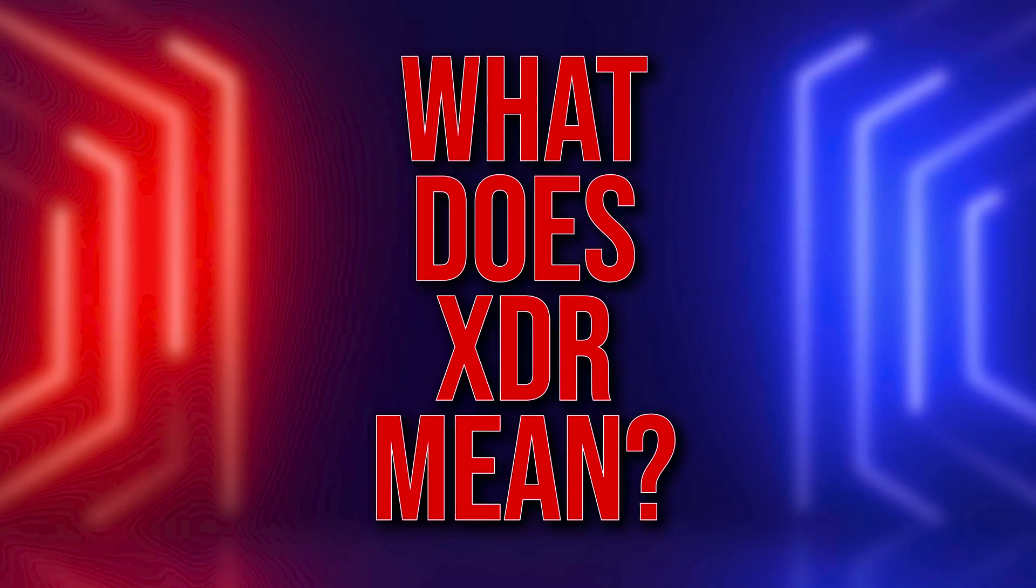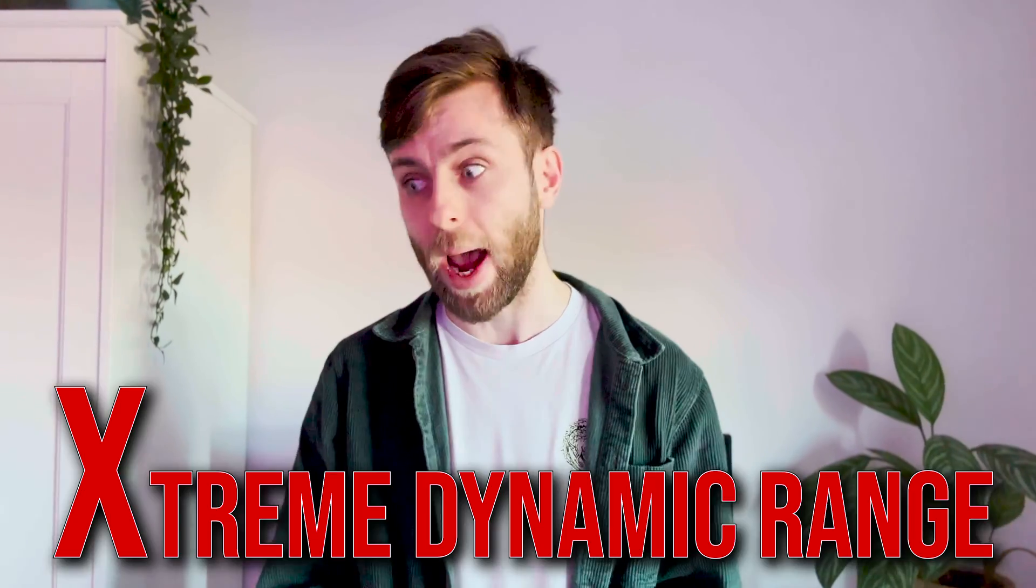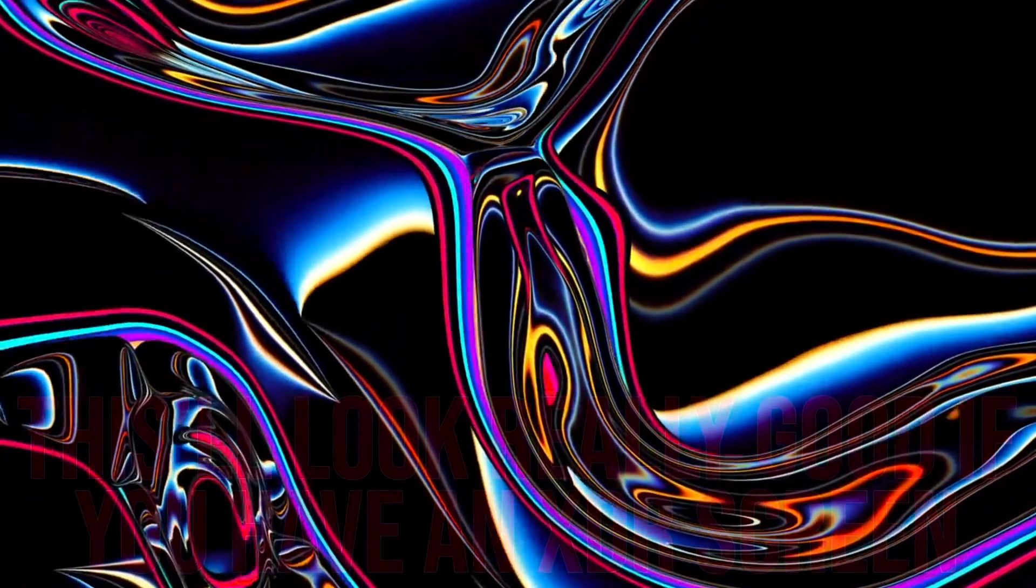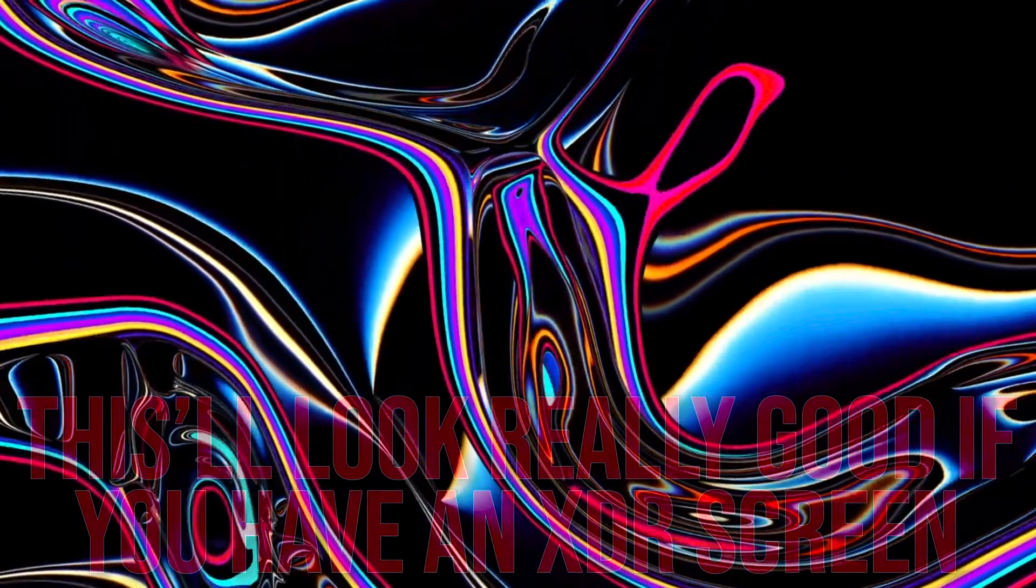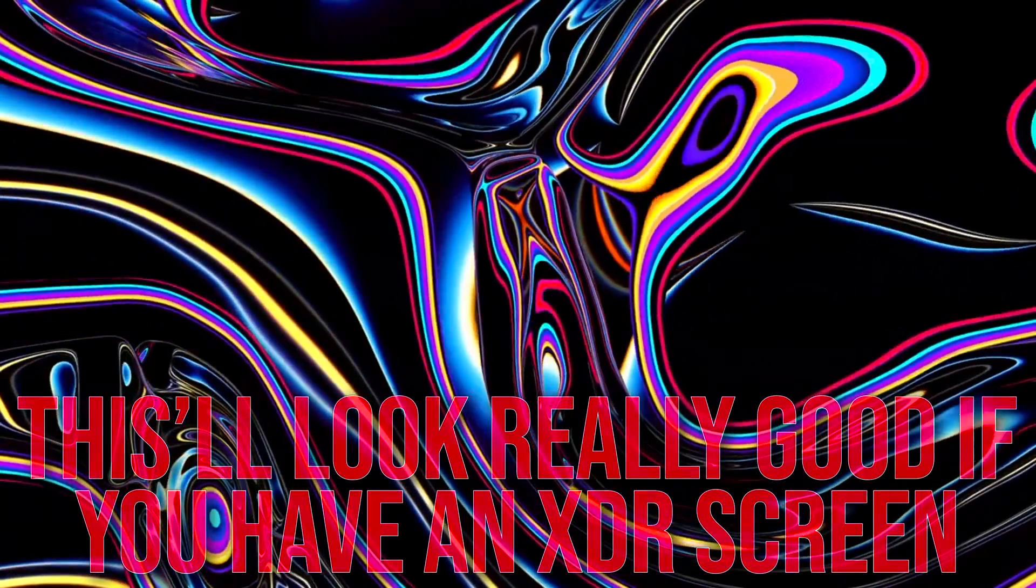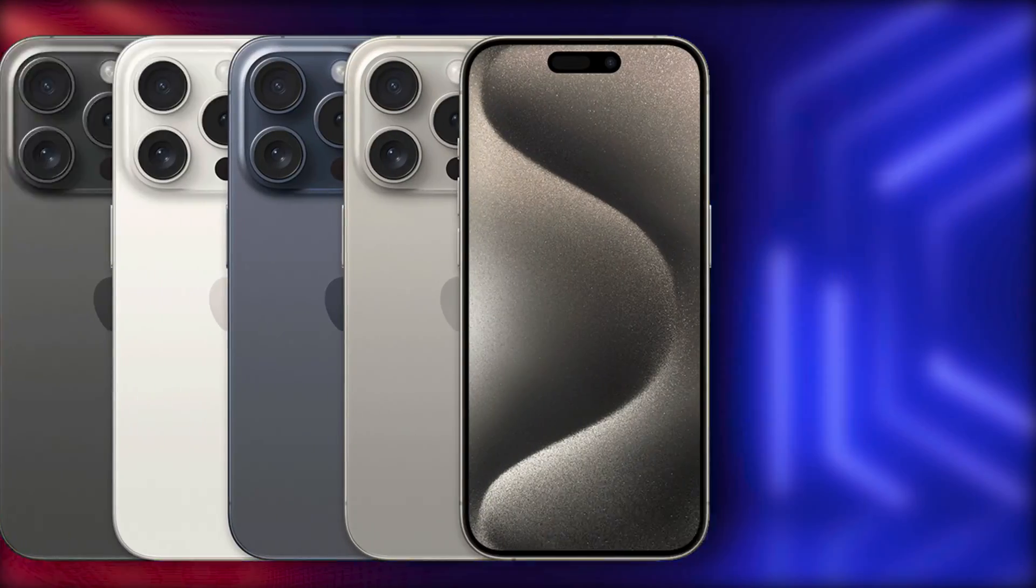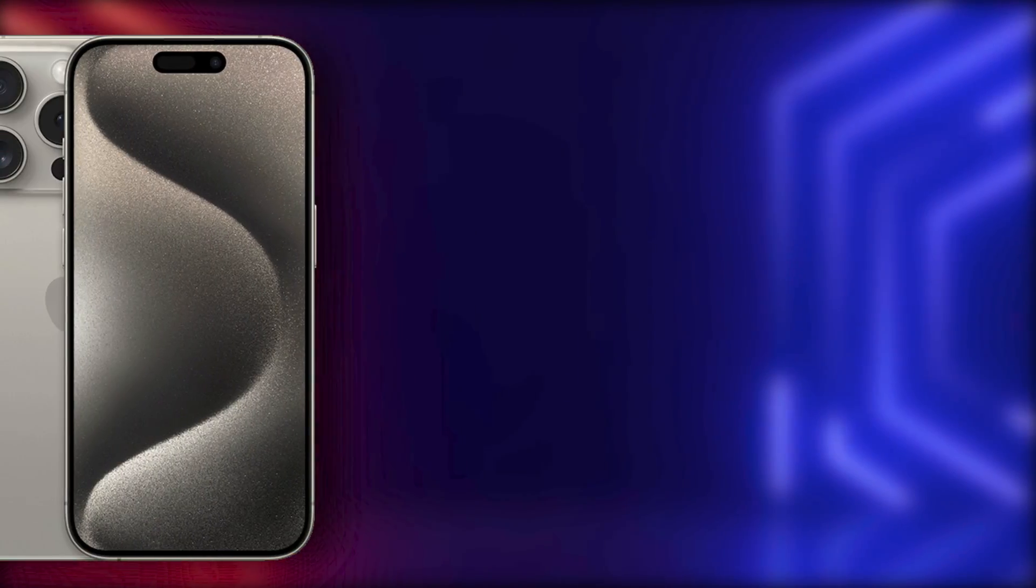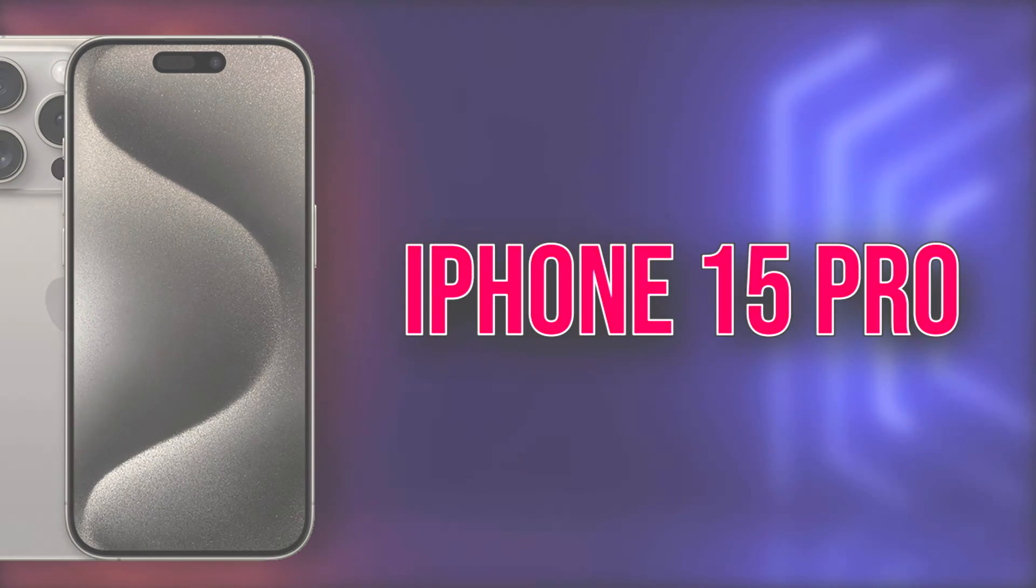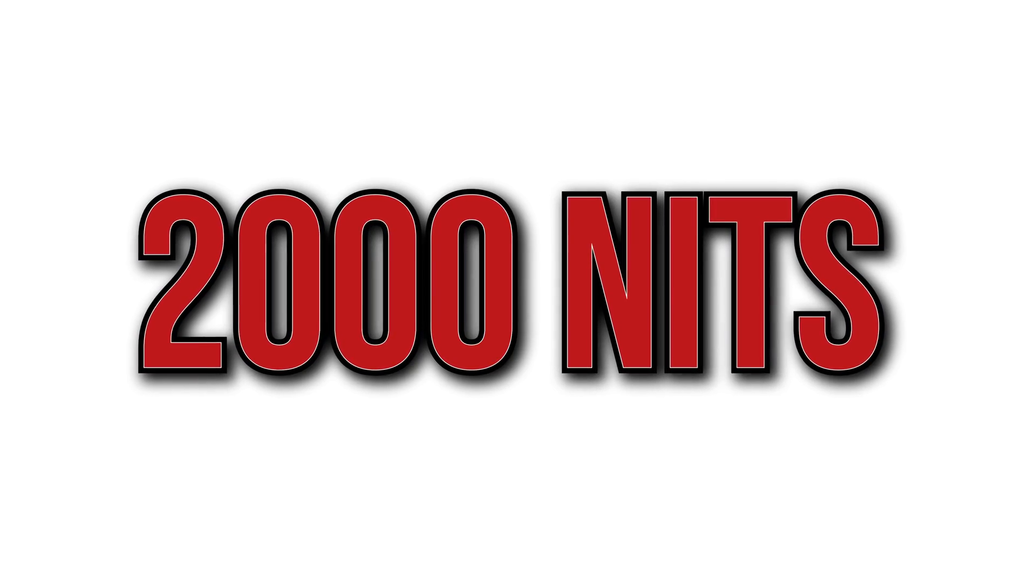But what does XDR mean? XDR stands for Extreme Dynamic Range, which basically means there can be a huge amount of difference between the dark and bright areas of an image. Apple boasts that their latest XDR displays on the iPhone 15 Pro can reach an eyeballs sizzling 2000 nits of brightness,